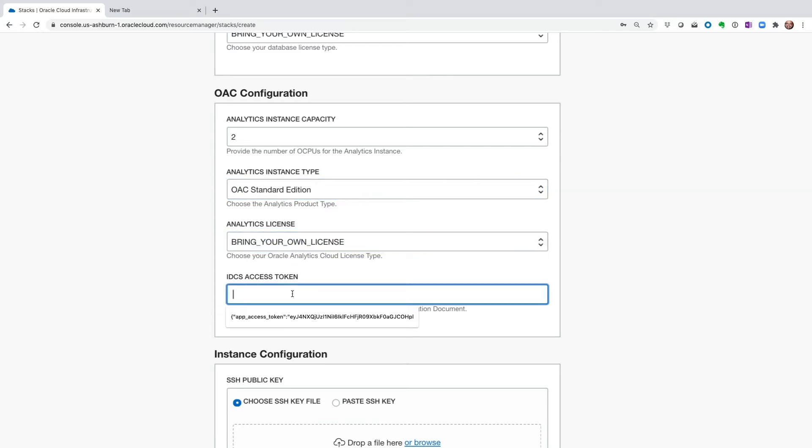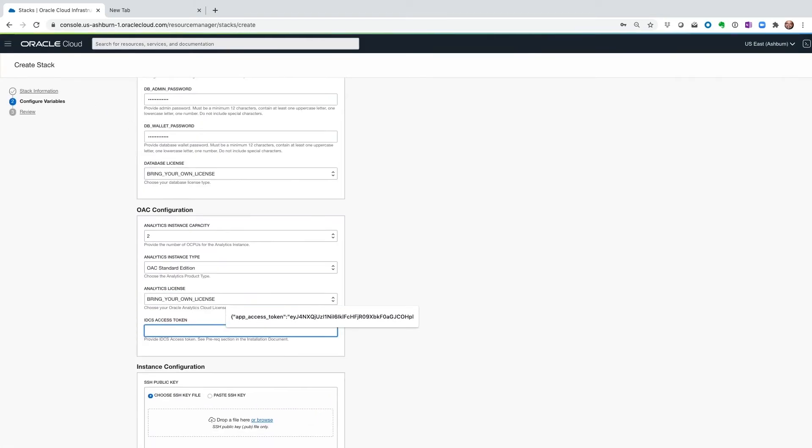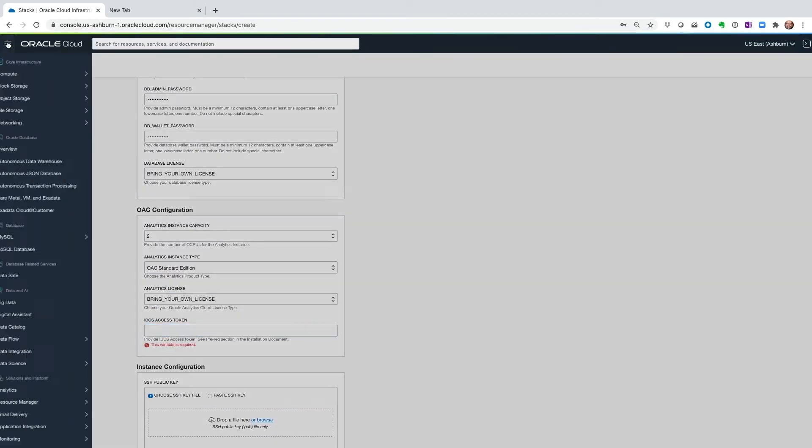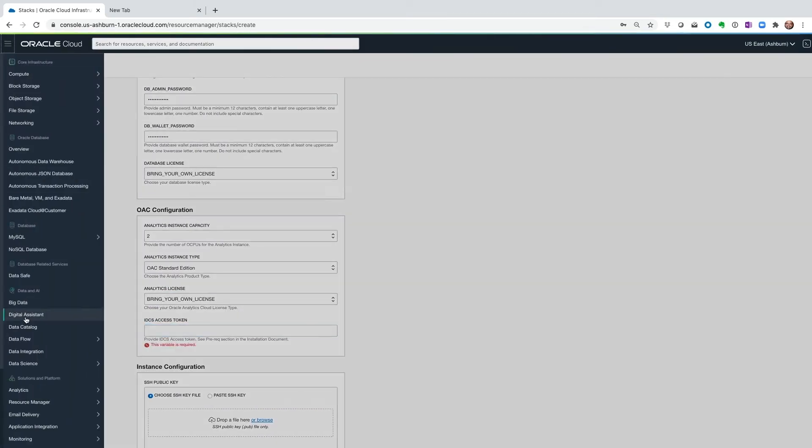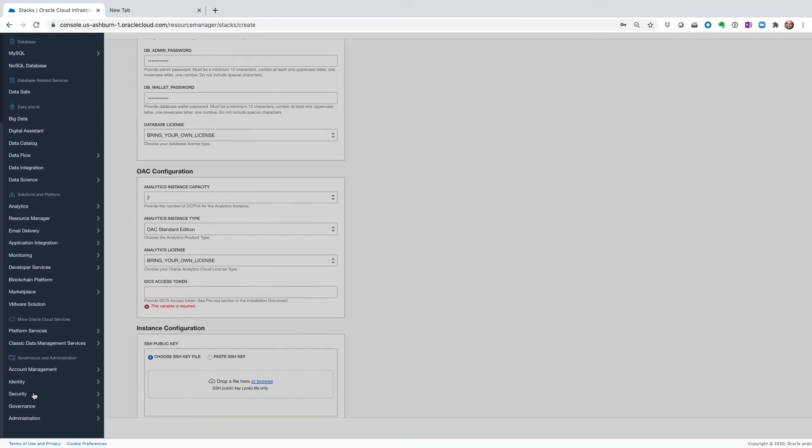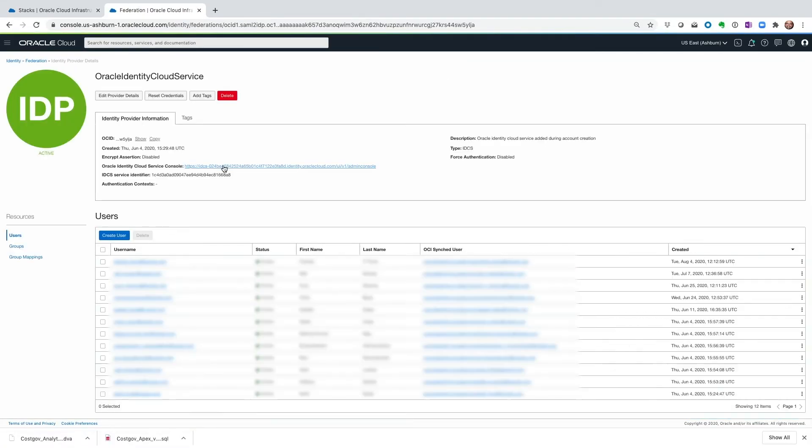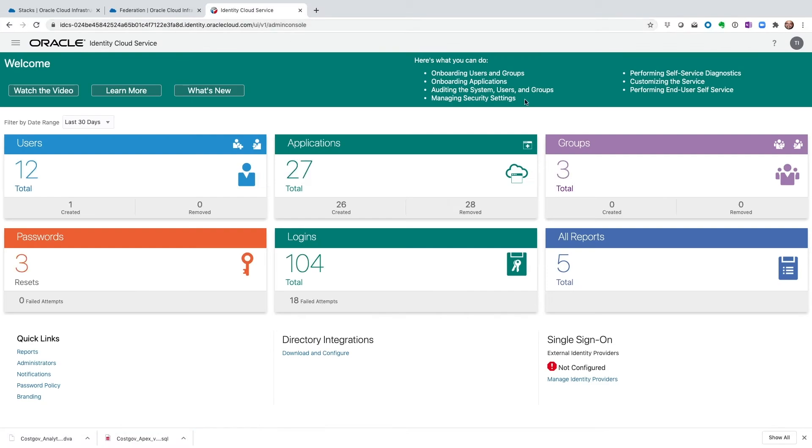And then the IDCS access token. The way we will get the IDCS access token is we will go to the main menu, go down to identity and click on Federation. I'm just going to open the admin console.